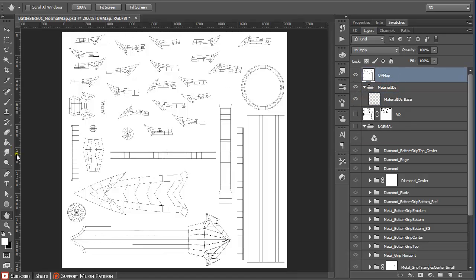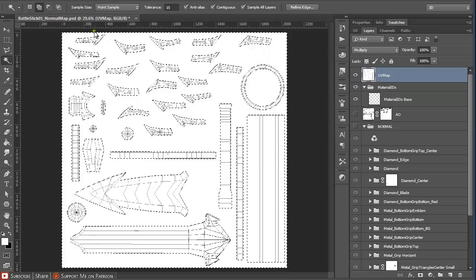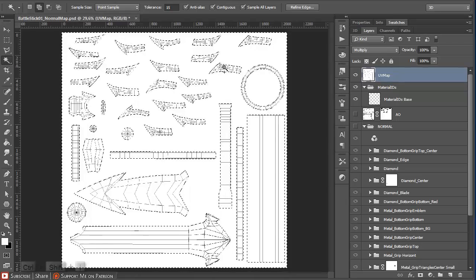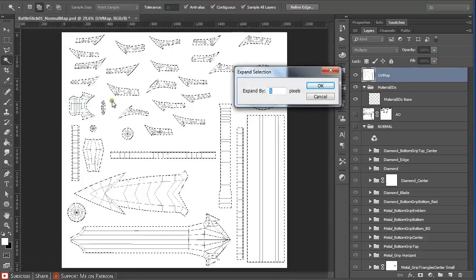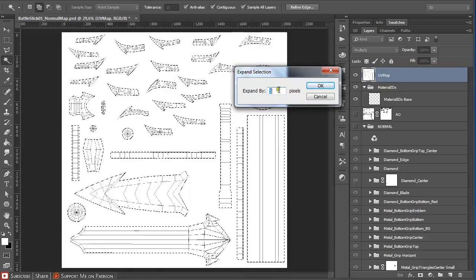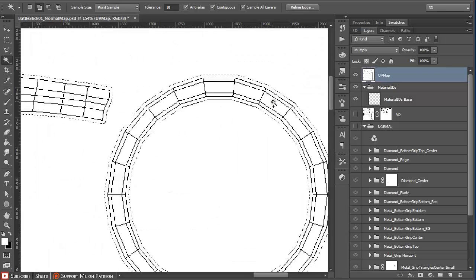Going up to the UVMAP layer, press W on the keyboard or go to the magic wand tool. Make sure you have this ticked, and first click in all the areas that have holes in it, then click on a blank canvas. Also make sure you have 'add to selection' selected. Then press Ctrl+Shift+I to invert the selection, and go to Select > Modify > Expand and apply a value that best represents your map.